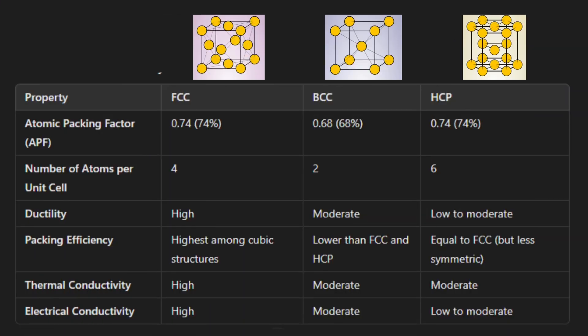Besides the FCC crystal structure, we also have BCC and HCP. Every structure is different from each other. The APF of FCC and HCP is similar at 74%, while BCC is 68%. The number of atoms per unit cell for FCC is 4, BCC is 2, and HCP is 6. The ductility of FCC is high, BCC is moderate, and HCP is low to moderate. The packing efficiency for FCC is the highest among cubic structures, and BCC is lower than FCC and HCP, while HCP is equal to FCC. Thermal conductivity for FCC is very high, while BCC and HCP have moderate thermal conductivity. Electrical conductivity for FCC is also high, while BCC is moderate and HCP is low to moderate.